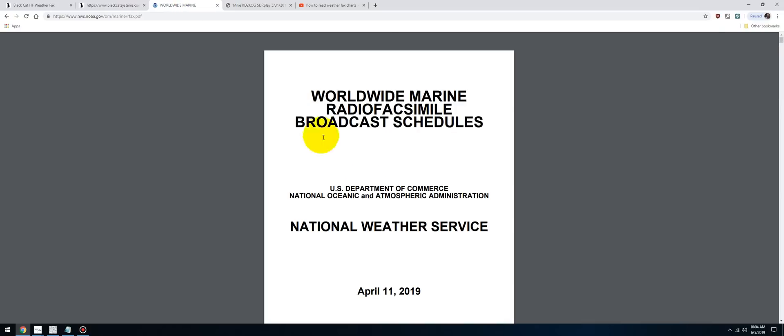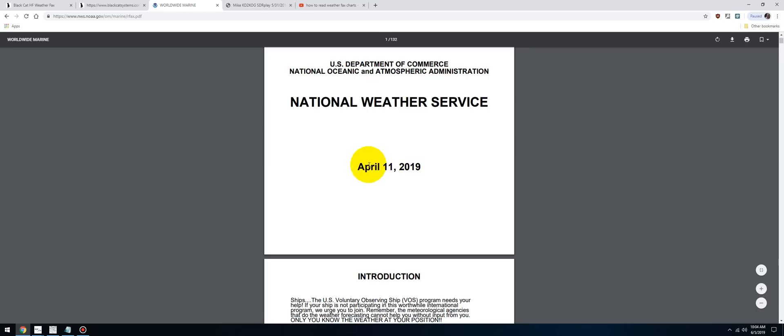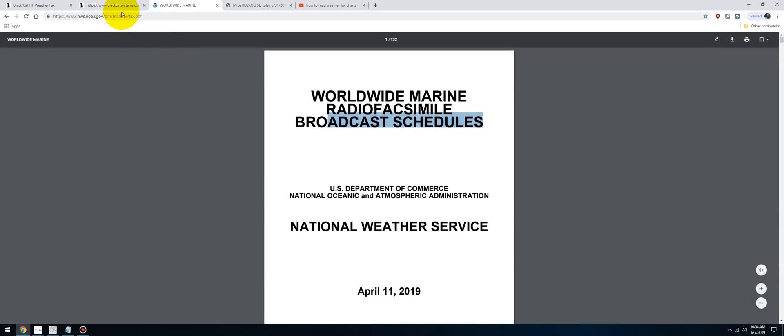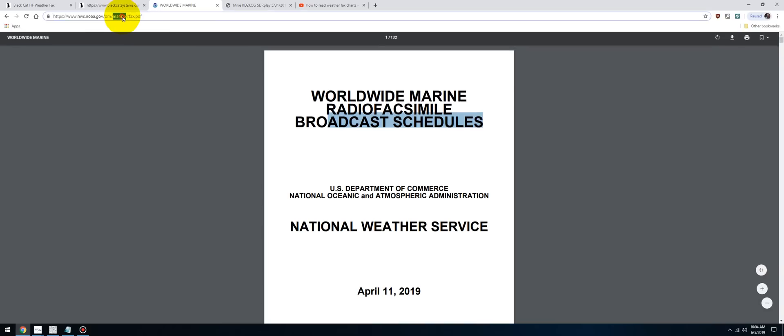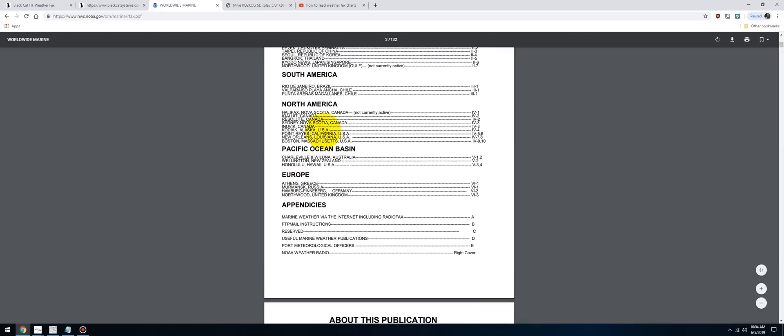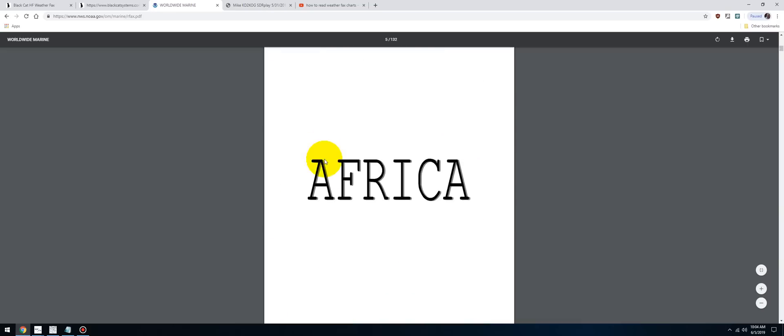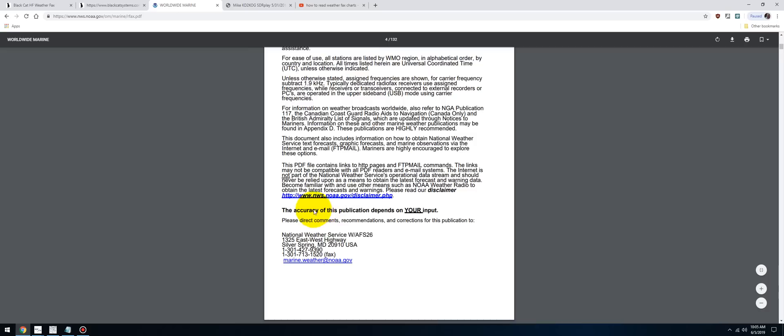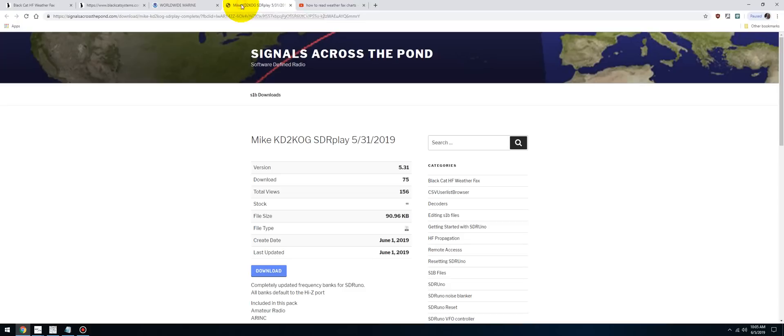The third link is going to be the worldwide marine radio facsimile broadcast schedules. It's updated, I believe monthly. The link never changes—that's a permalink. It's going to have all the different stations around the world and the frequency they transmit on, the time, and what is going to be transmitted at that time. You have different things going on—surface analysis, air prognosis, all different kinds of stuff.